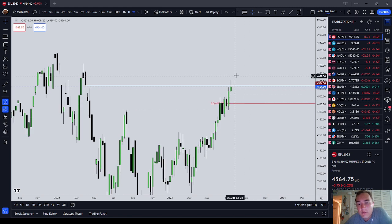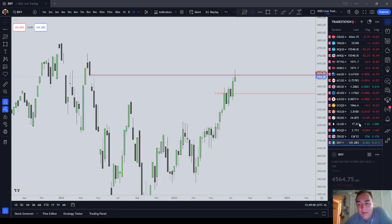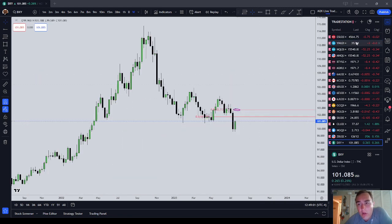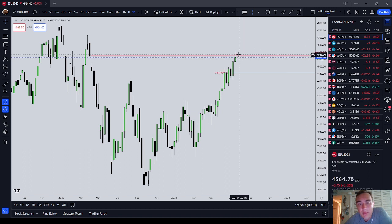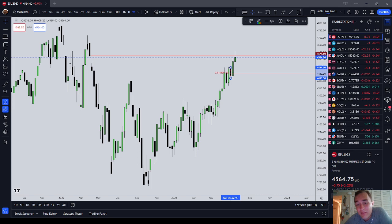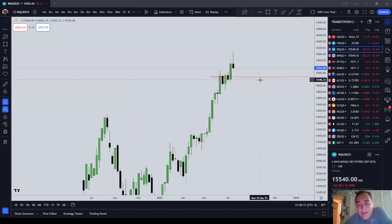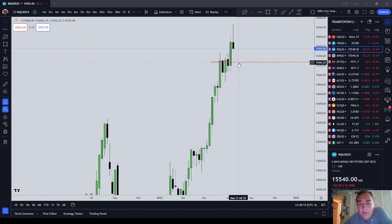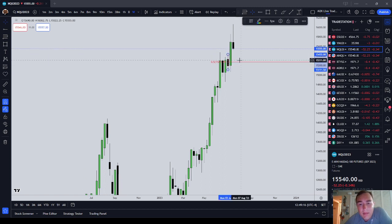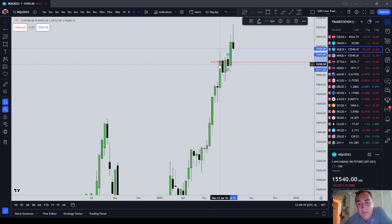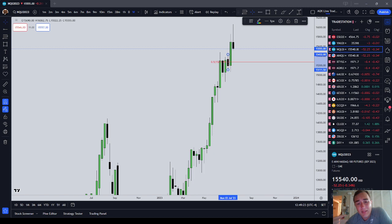Overall, the dollar index is looking risk-off and the ES wants to draw lower. I anticipate and expect the ES is going to draw lower this week. With the Nasdaq I see the same thing — I personally anticipate that price would at least want to trade back to 15,071.75.